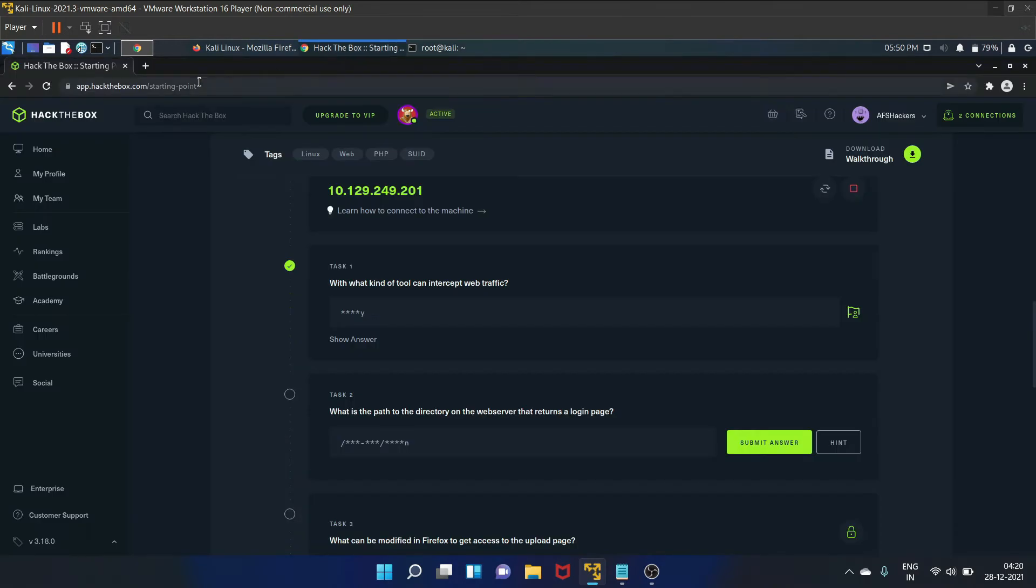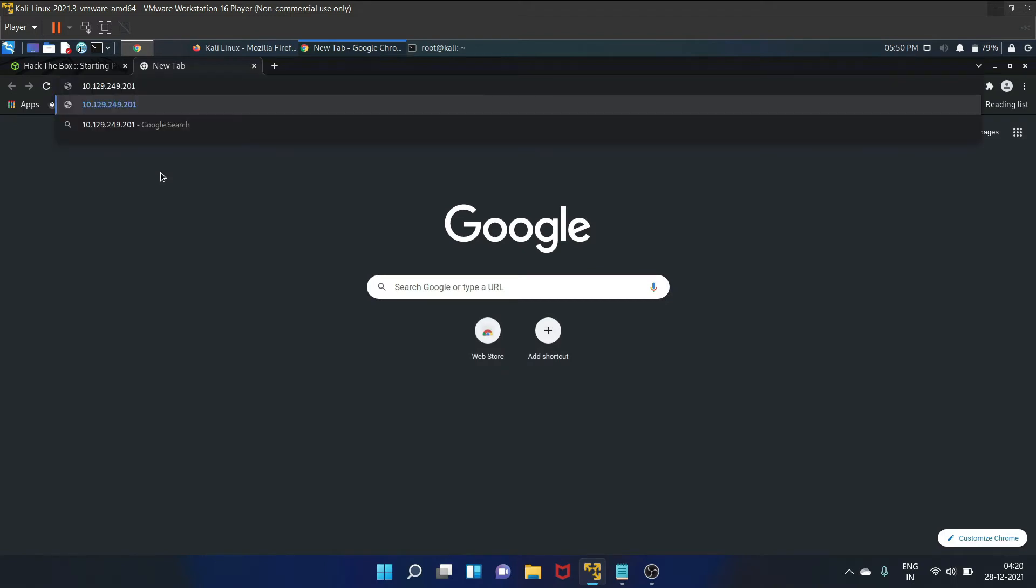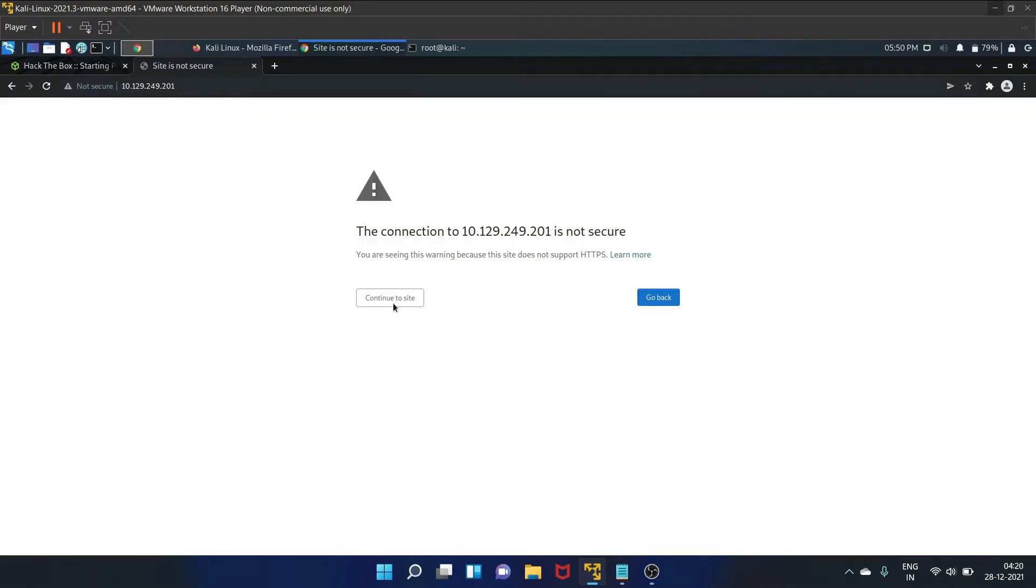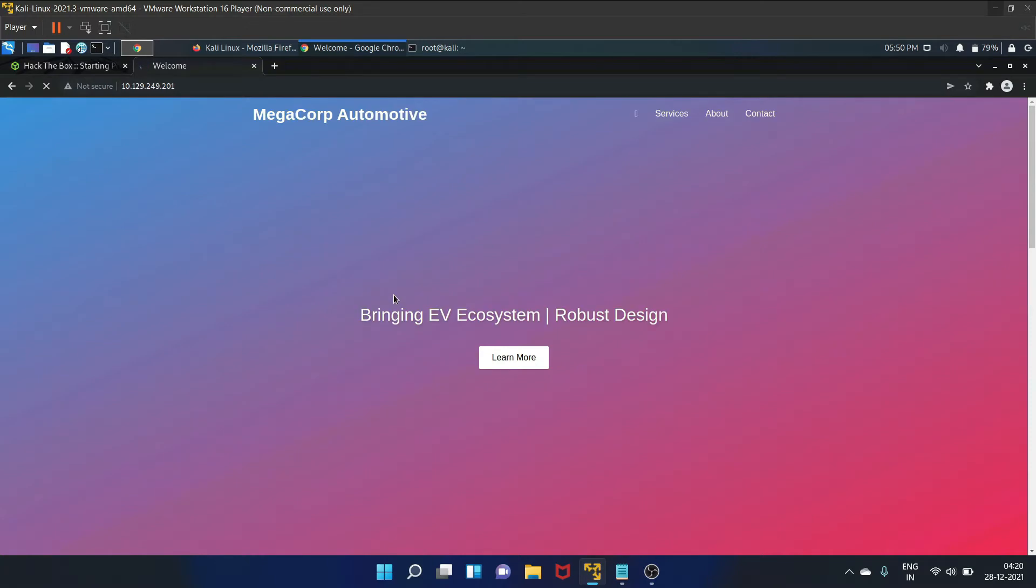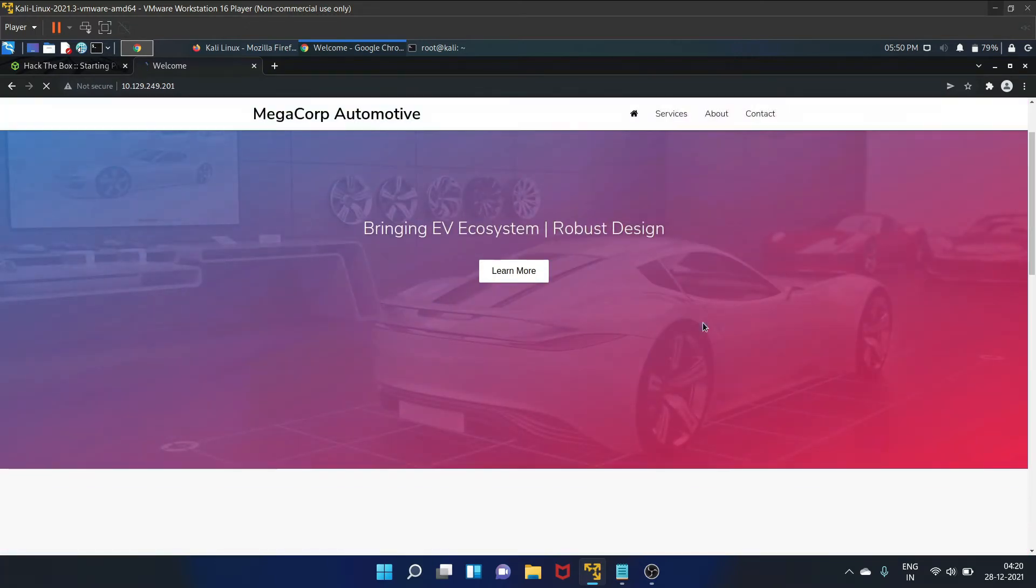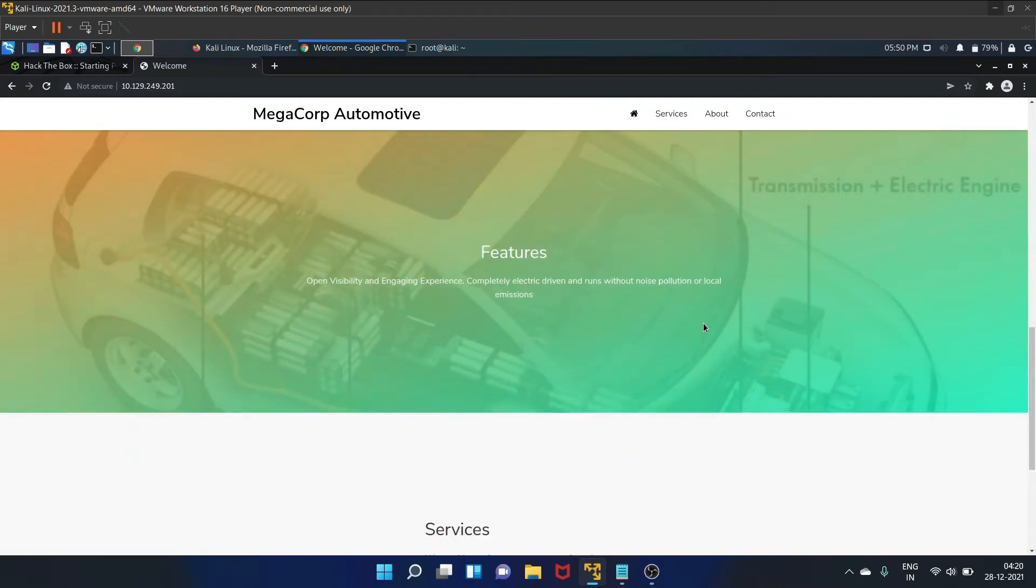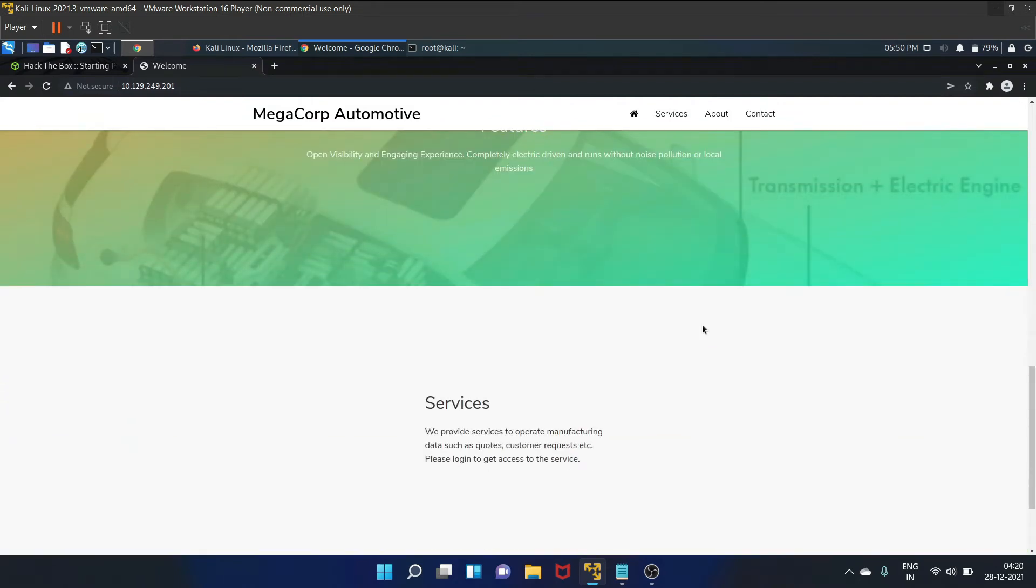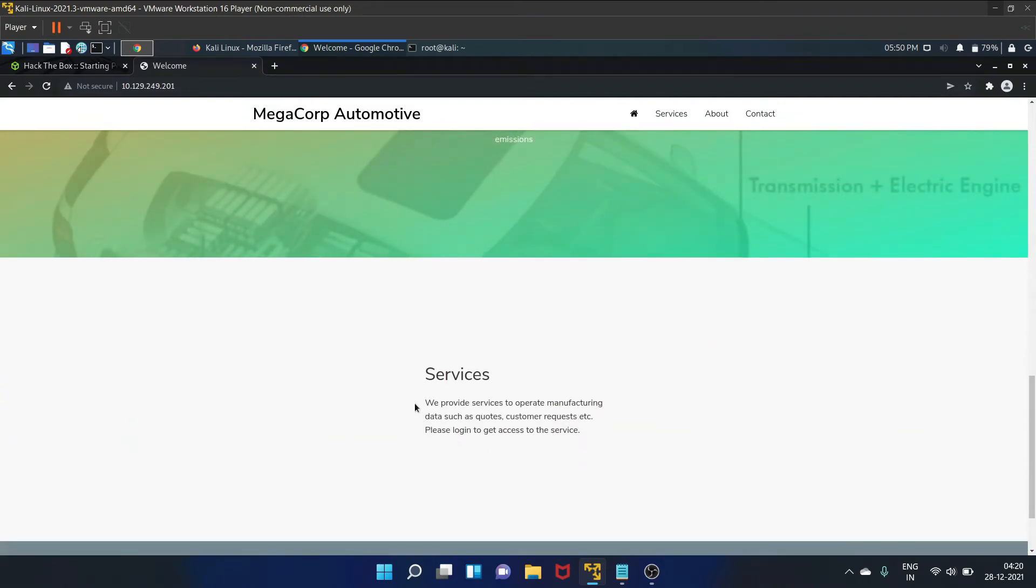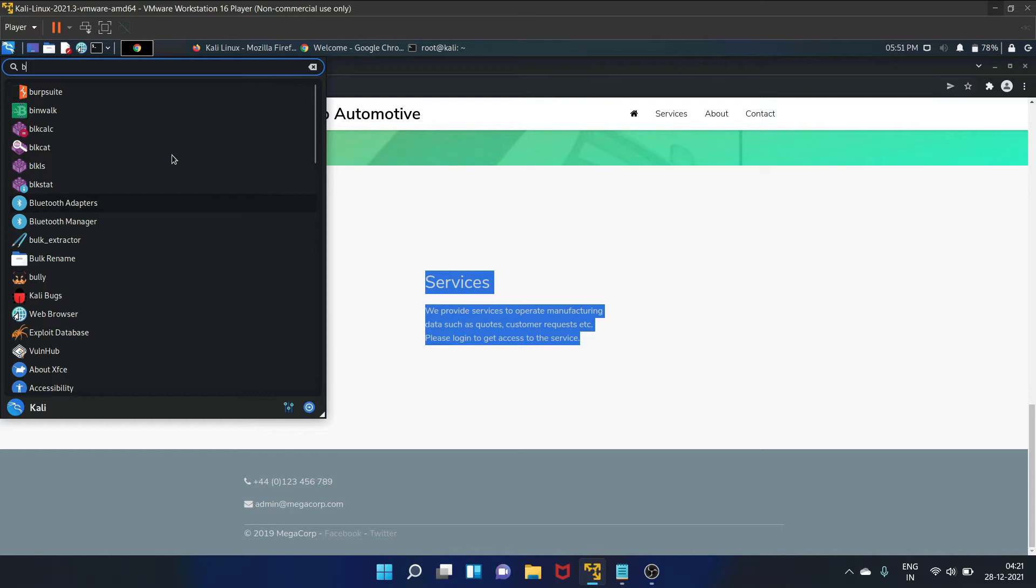Let's see the web server. Services we provide: services to operate manufacturing data such as quotes, customer requests, etc. Please log in to get access to the service. According to this information, the website should have a login page, right? So before we proceed with directory and page enumeration, we can try to map the website by using Burp Suite proxy to passively spider the website. Let's start our Burp Suite.